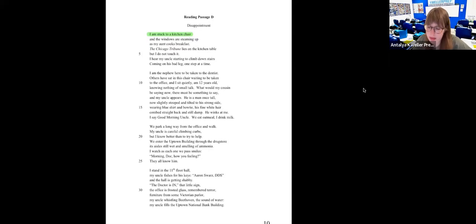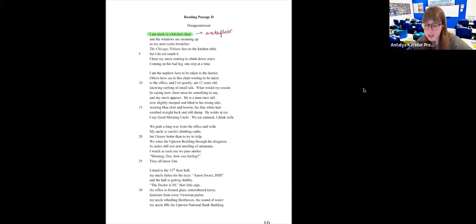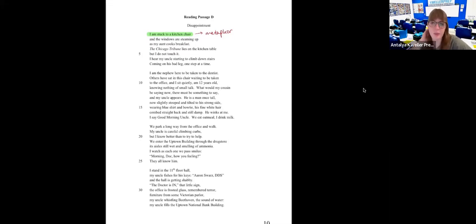'I am the nephew here to be taken to the dentist. Others have sat in this chair waiting to be taken to the office. And I sit quietly. I'm twelve years old, knowing nothing of small talk. What would my cousin be saying now? There must be something to say. And my uncle appears — a man once tall, now slightly stooped and tilted to his strong side, wearing blue shirt and bow tie. His fine white hair comes straight back and still damp. He winks at me. I say: good morning, uncle. We eat oatmeal. I drink milk.'